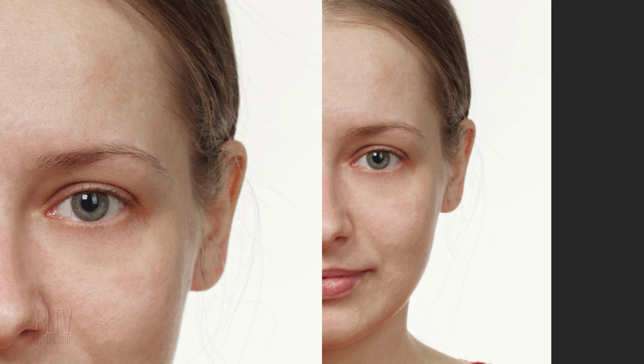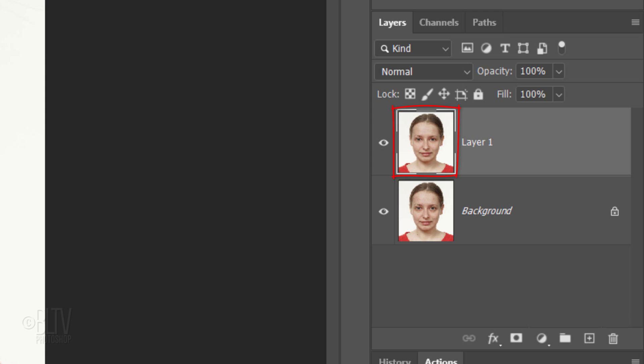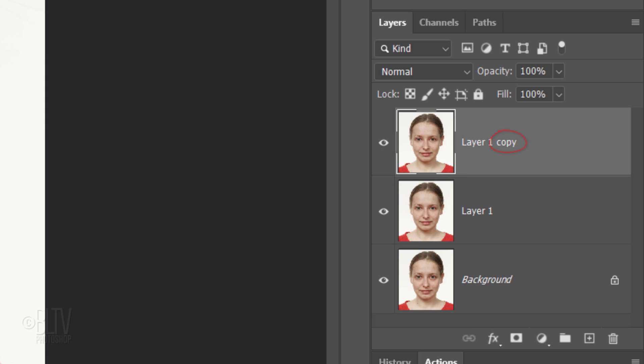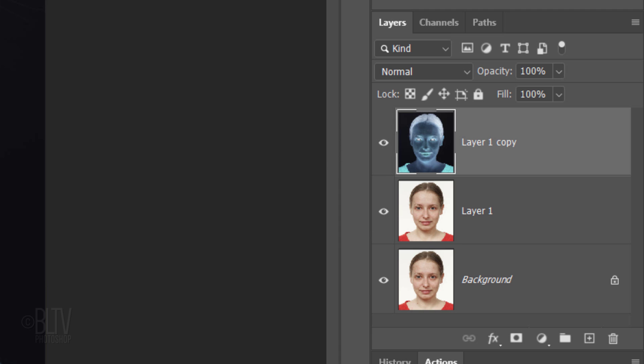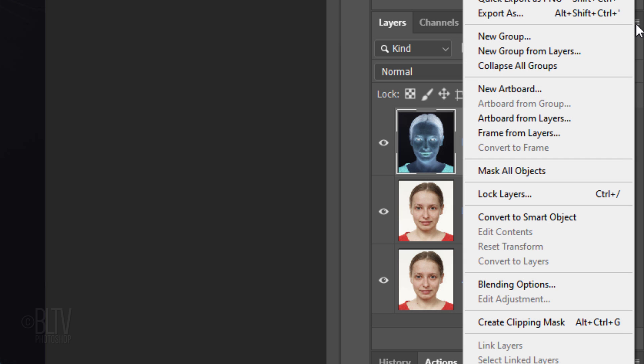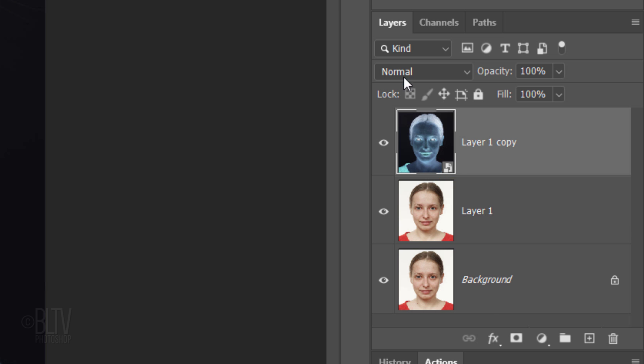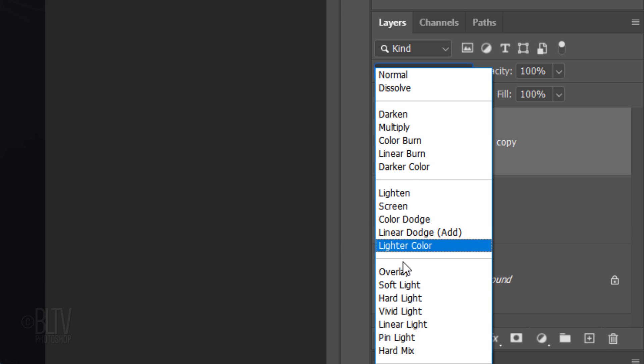Now that we've removed the major blemishes and other imperfections, we'll smooth out and blend the skin. Make a copy of it and invert the copy by pressing Ctrl or Cmd I. We'll convert it into a Smart Object so we can modify it non-destructively — click the icon at the upper right and click Convert to Smart Object. Then change its Blend Mode to Vivid Light.